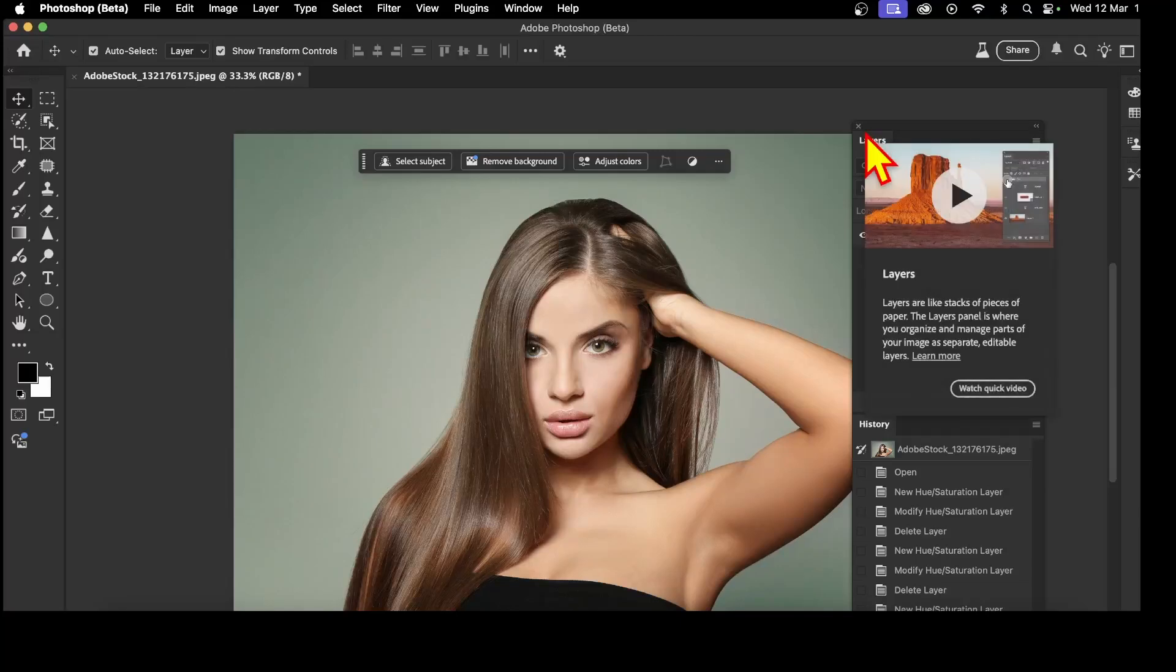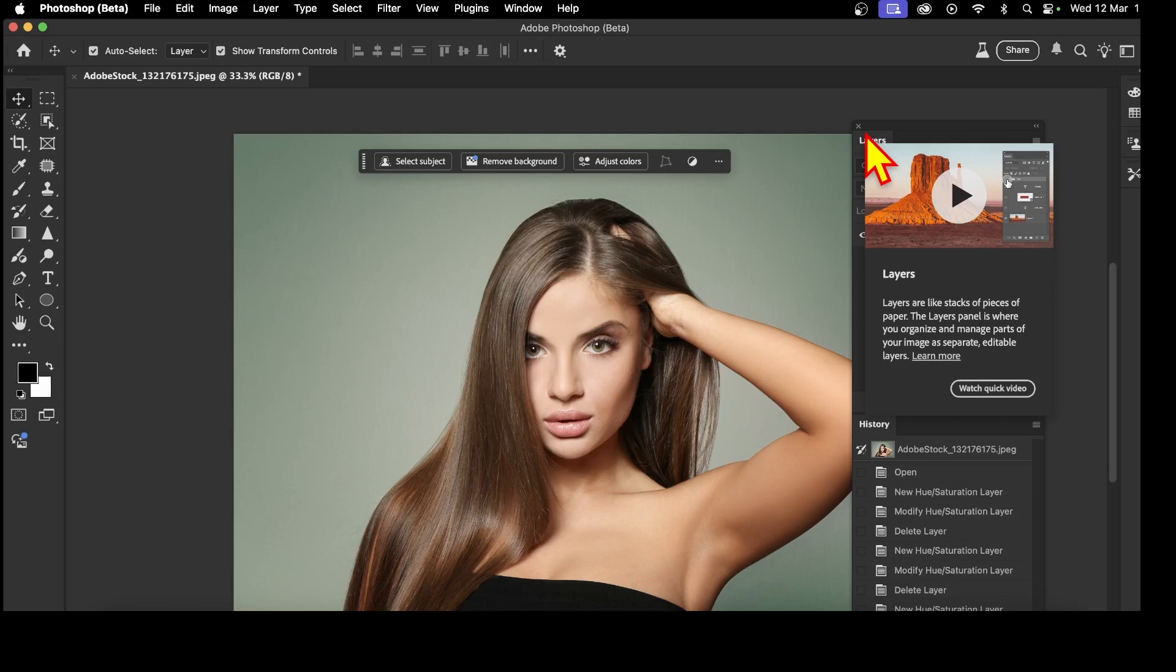Adobe are always adding new features to Photoshop. This feature is in the public beta. If you haven't got the public beta, you'll have to download it from the Creative Cloud. It's free and part of the Photoshop package.